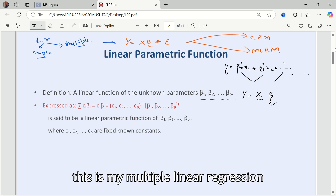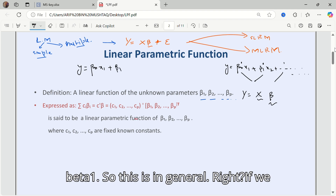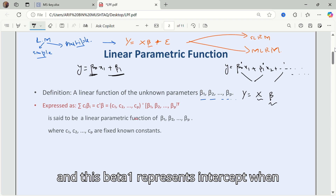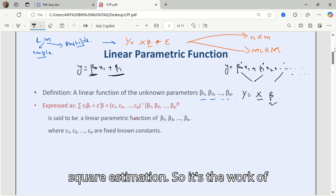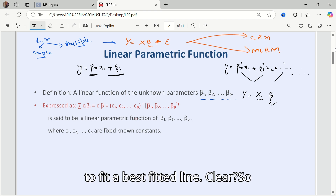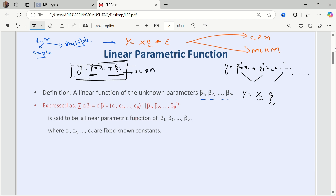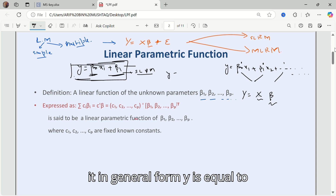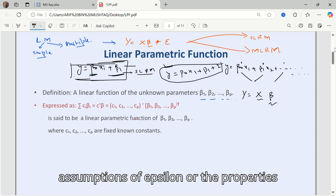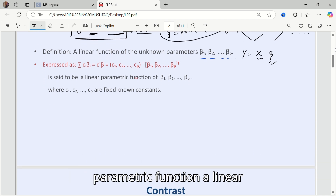For the simple linear regression model, y equals beta-naught x plus beta 1, where beta-naught represents the slope and beta 1 represents the intercept when fitting a straight line by least squares estimation. In general form: y equals beta-naught x1 plus beta 1 plus epsilon. If you want to know about the assumptions or properties of epsilon, go through my whole playlist — the link will be in the description box.